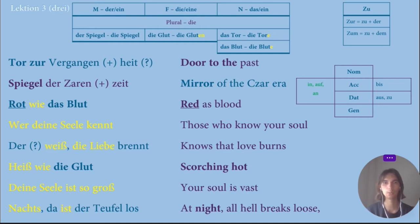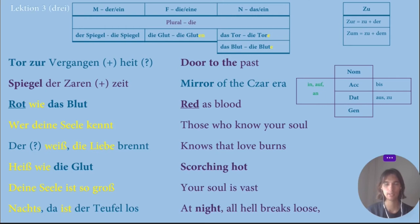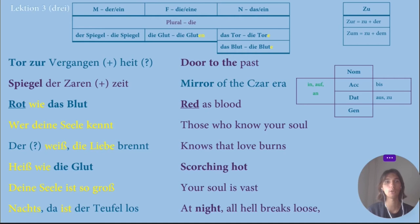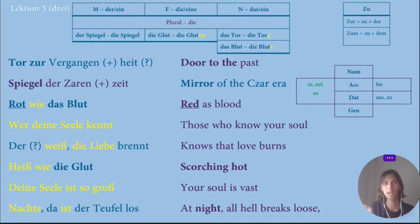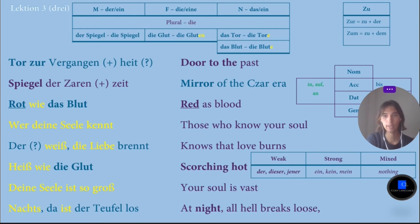Rot wie das Blut — 'red.' Wait, is it just 'rot'? Because I remember it was 'rotem.' And 'rot' is the base/predicative form of the word red. I started to analyze adjectives, and actually there are three types: weak adjectives, strong adjectives, and mixed adjectives.